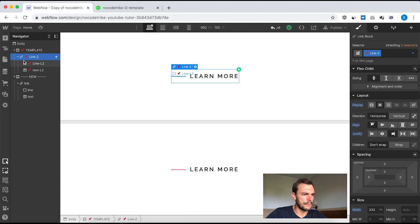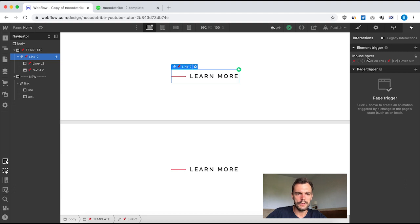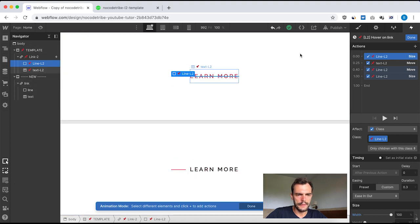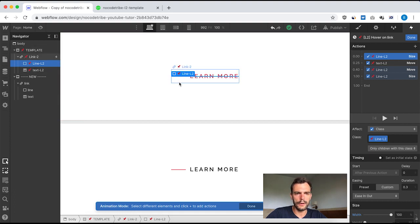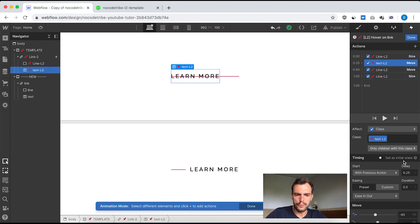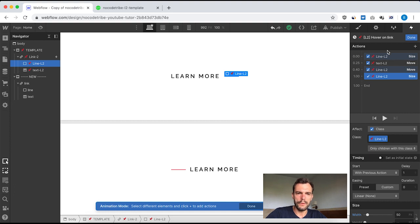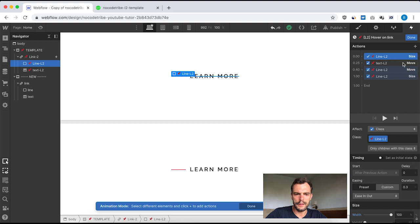You can see this small icon indicating there's an interaction on this link block. It's a mouse hover interaction. On hover, I have four steps: first, size the line to 100% width of the link block; then move the text minus 65 pixels on the X axis to the left; then move the line to the right; and finally resize the line back to 50 pixels.